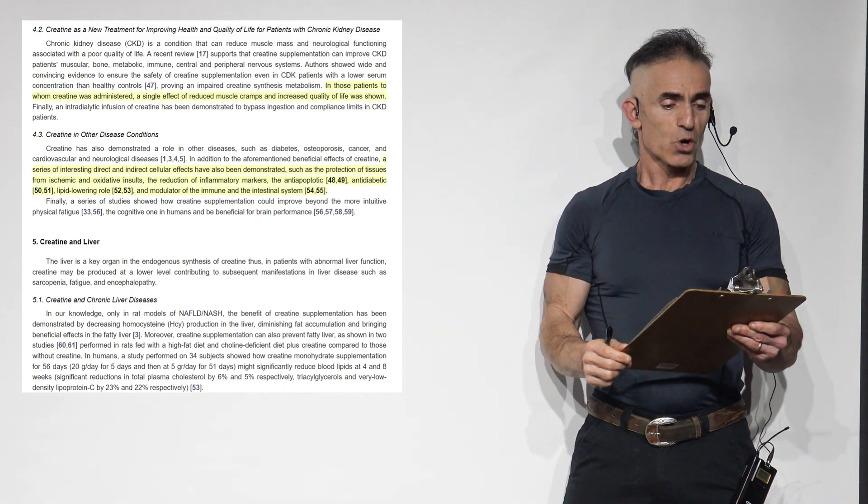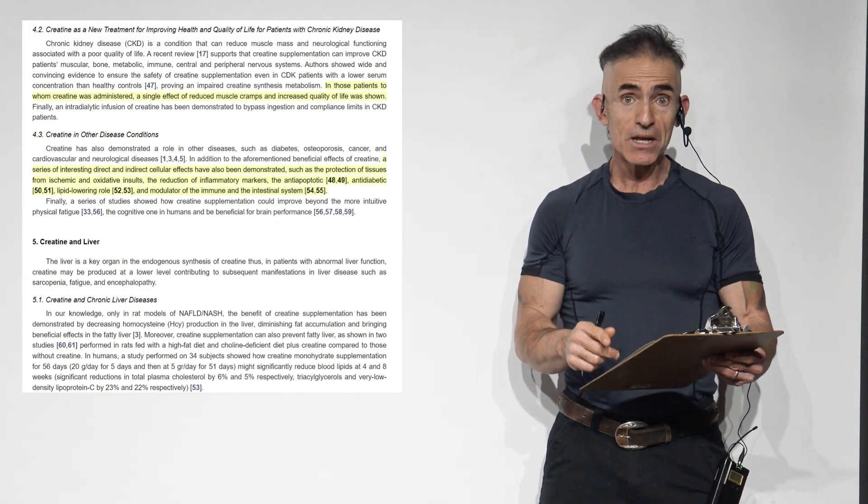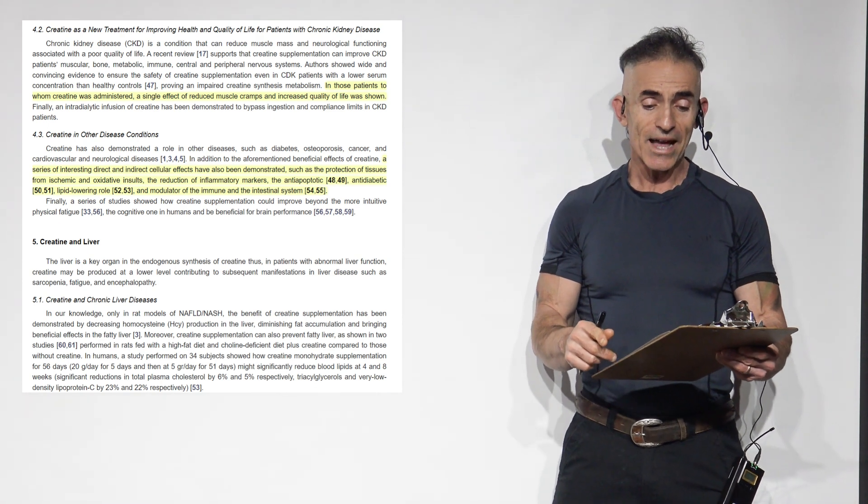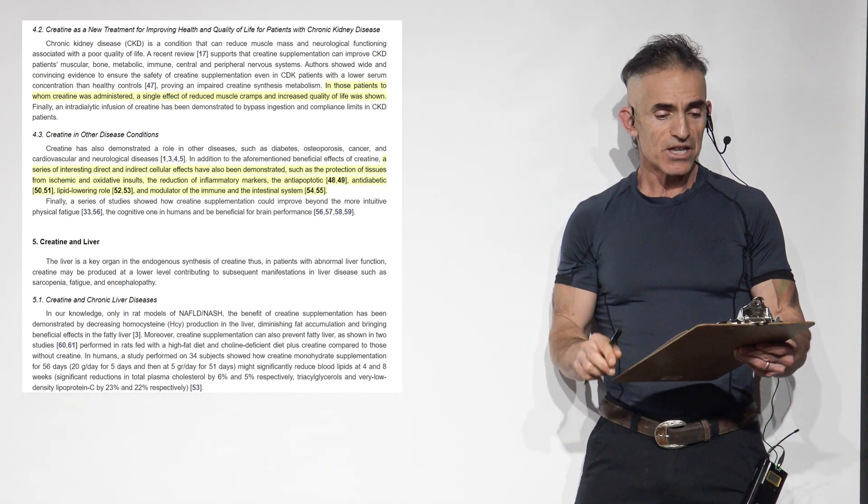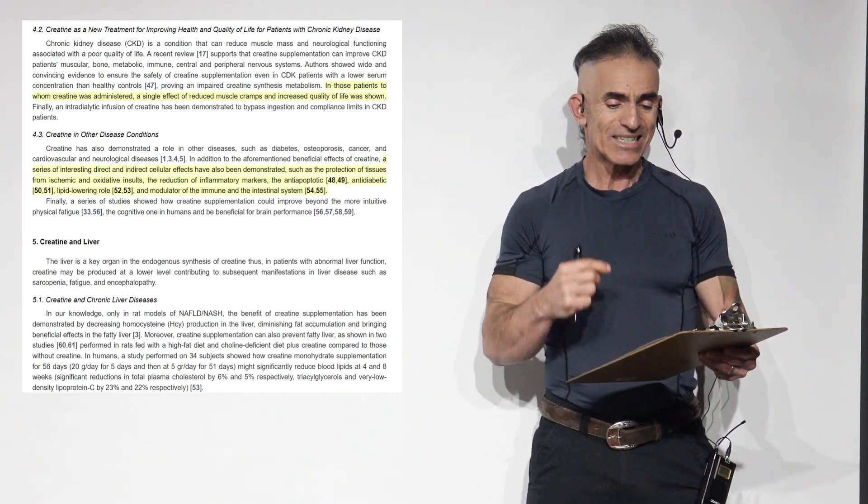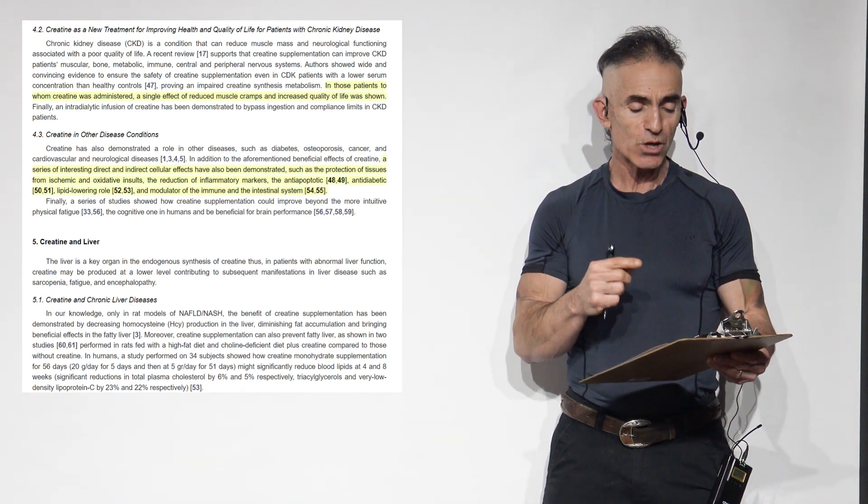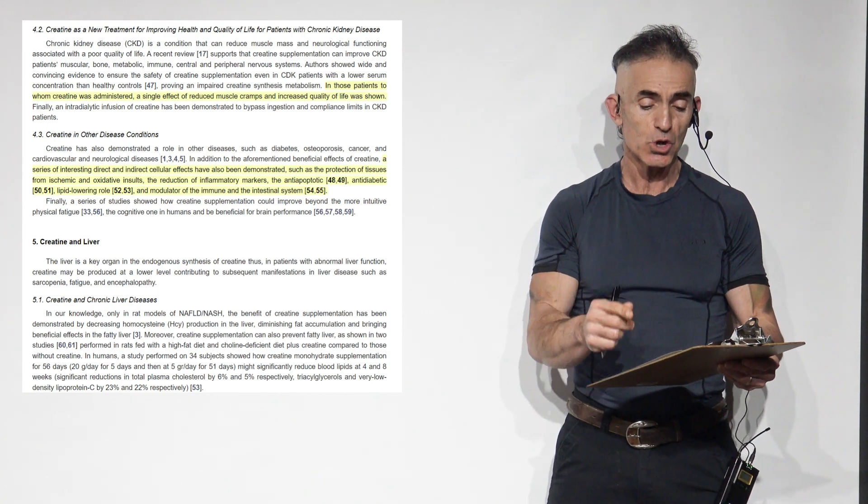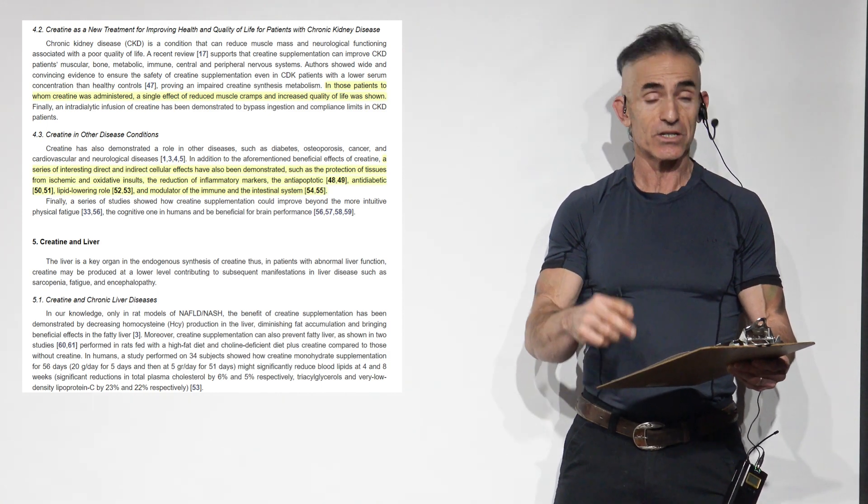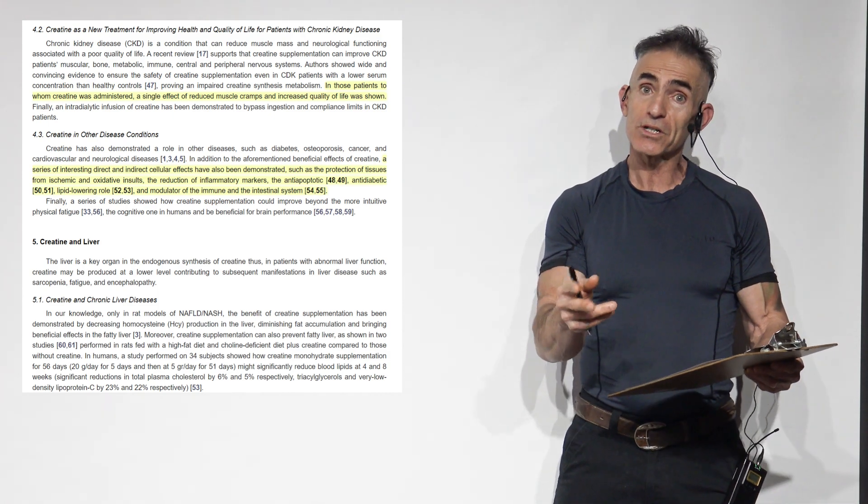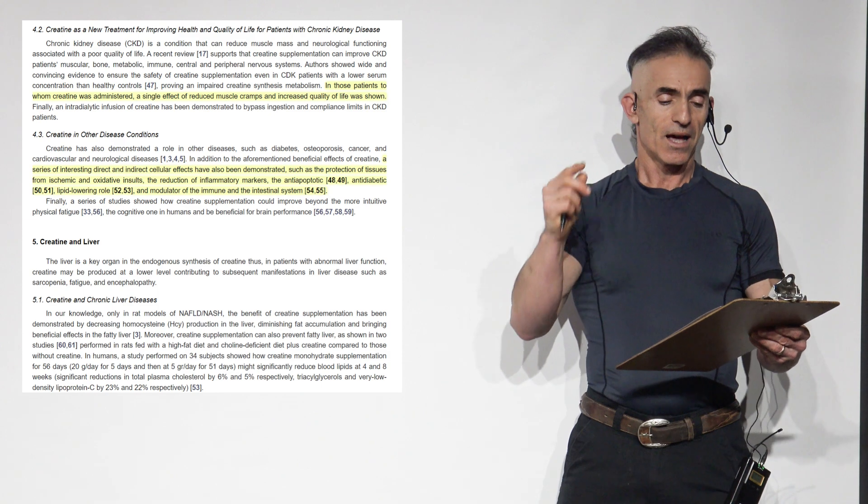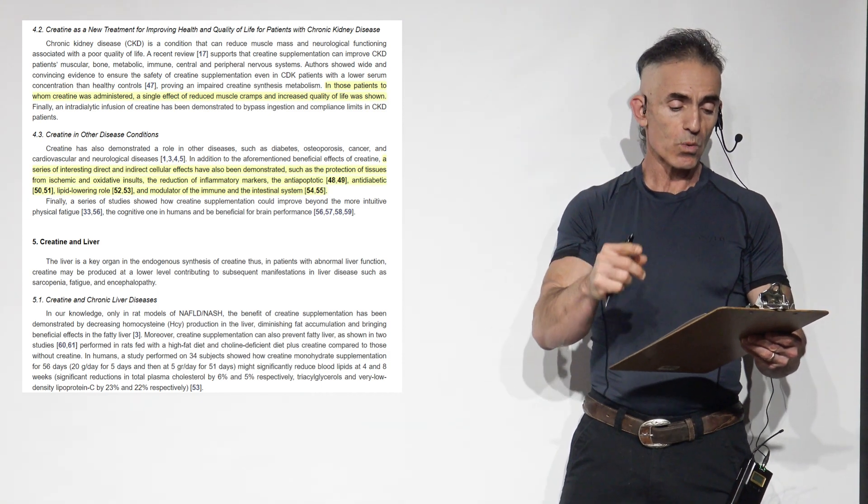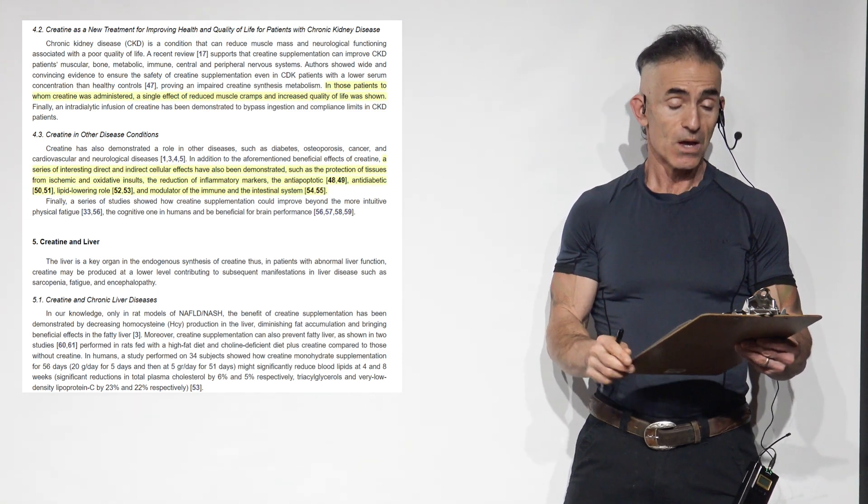Creatine has also demonstrated a role in other diseases such as diabetes, osteoporosis, cancer, and cardiovascular and neurological diseases. In addition to the aforementioned beneficial effects of creatine, a series of interesting direct and indirect cellular effects have also been demonstrated, such as protection of tissues from ischemic and oxidative insults, the reduction of inflammatory markers, something new, the antidiabetic lipid-lowering role in modulator of the immune and intestinal system.